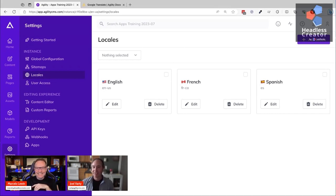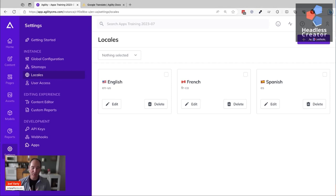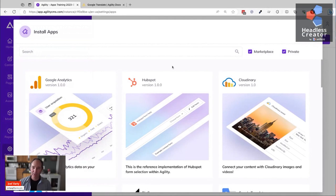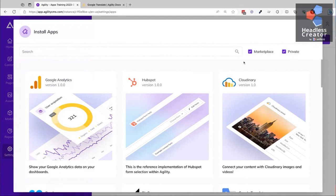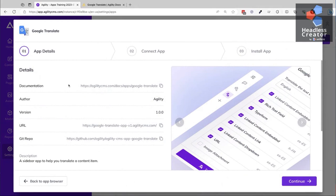I haven't installed the Google Translate app yet, so I'm going to go to the apps section under Settings > Apps. You can use any trial account for free to get started. Right now I only have one app installed - the PowerFields app. I'll click Install and it shows all the apps in the marketplace. There's an SDK you can use to write your own apps, and the ones in the marketplace are either first-party or built by curated partners.